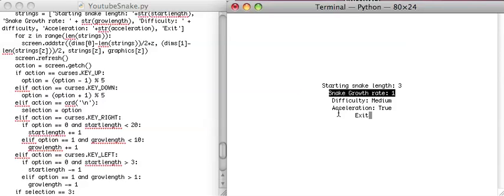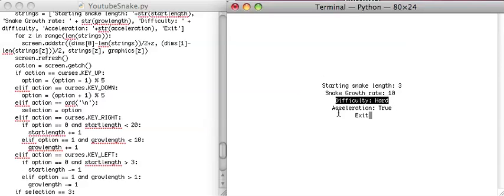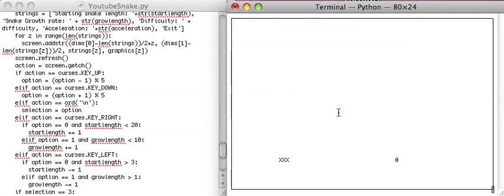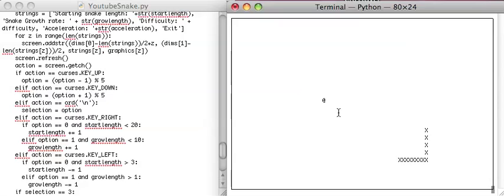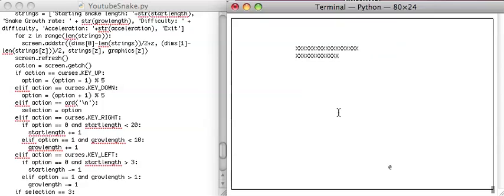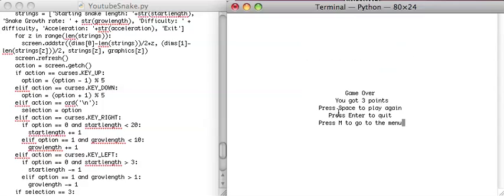Let's set the growLength to 3 and the growth rate to 10. Let's set it to a hard difficulty and accelerate. So yeah, starting like the 3 makes it kind of agonizingly slow. But let's see what happens when we eat. We should grow by like 10 and probably go a lot faster. Oh, there we go. Yeah, these are kind of ridiculous settings.